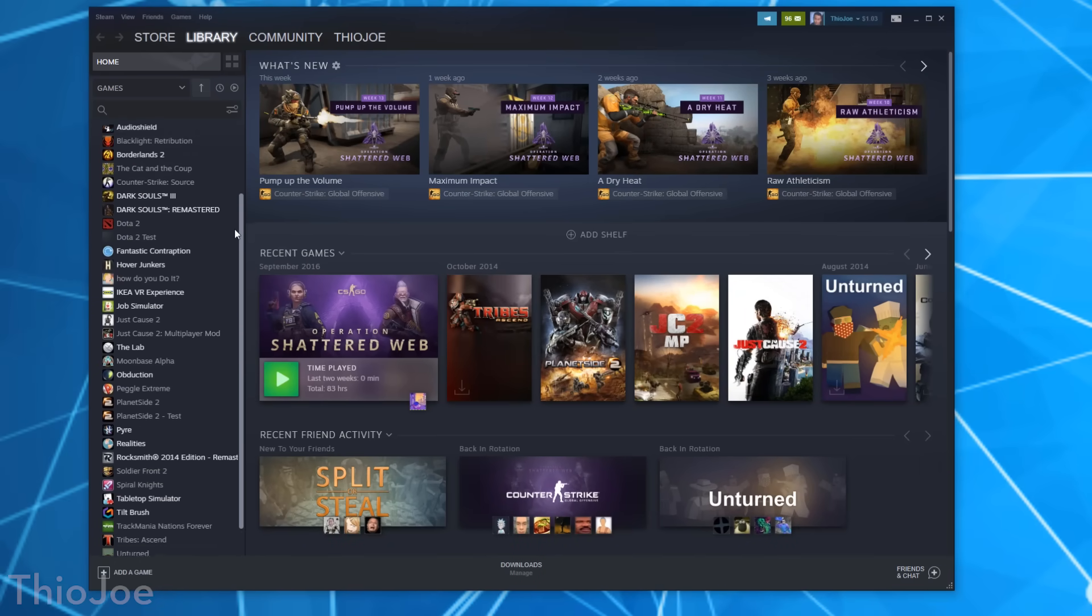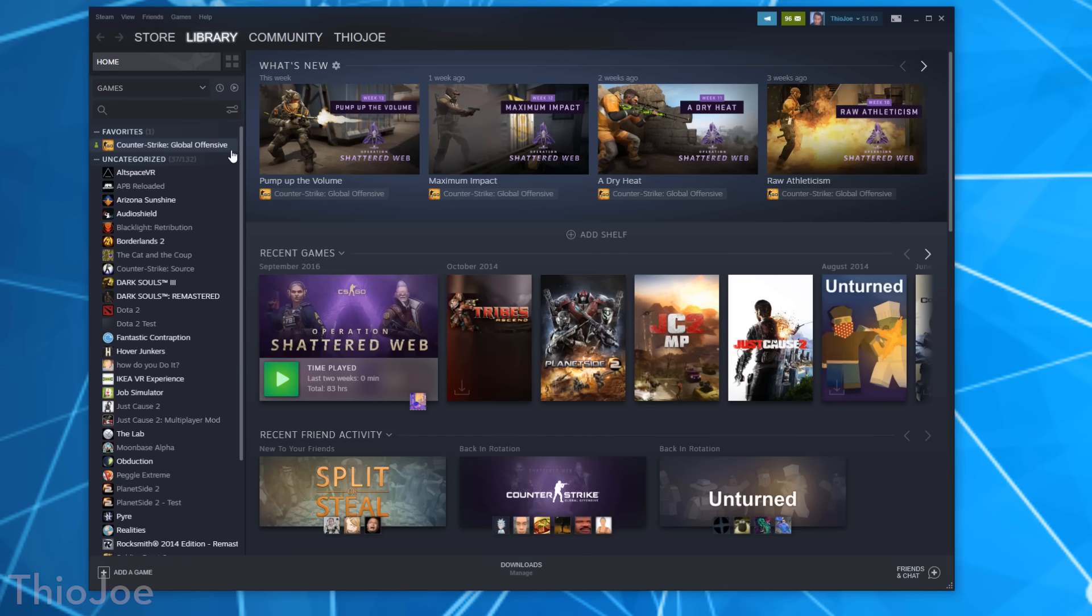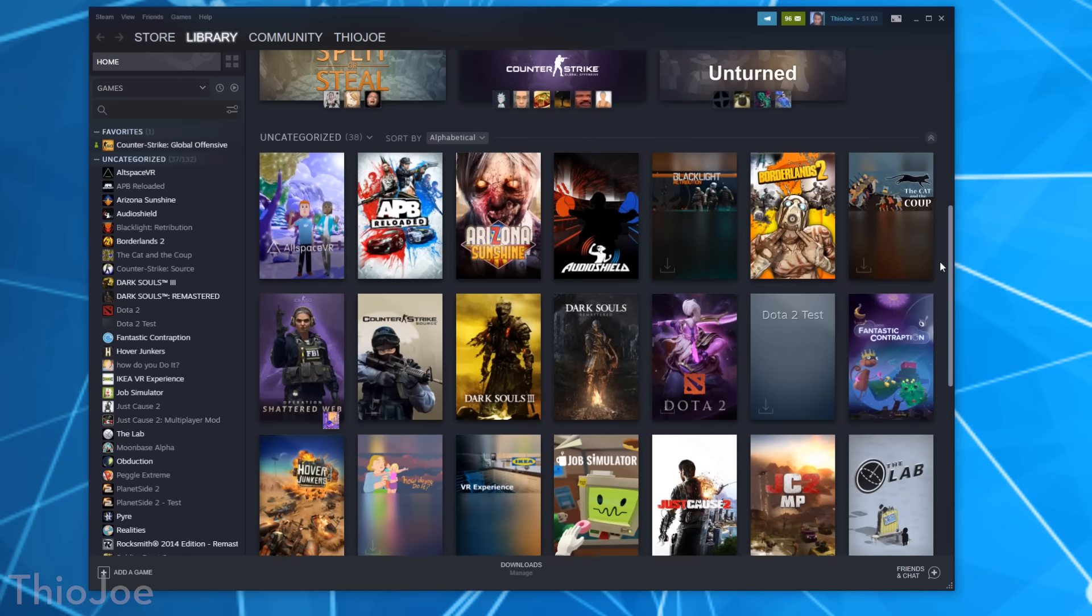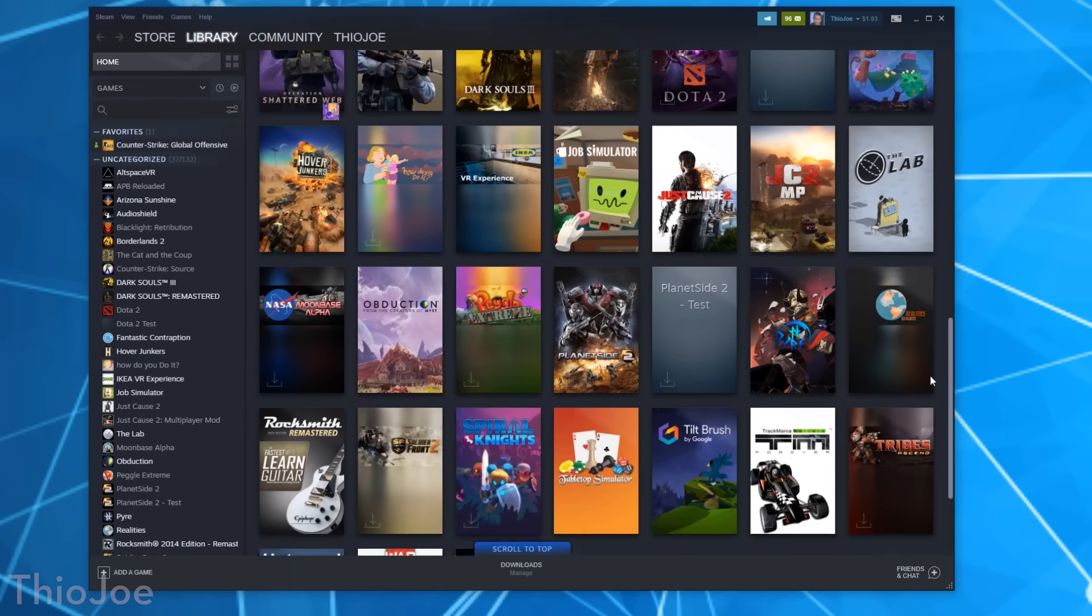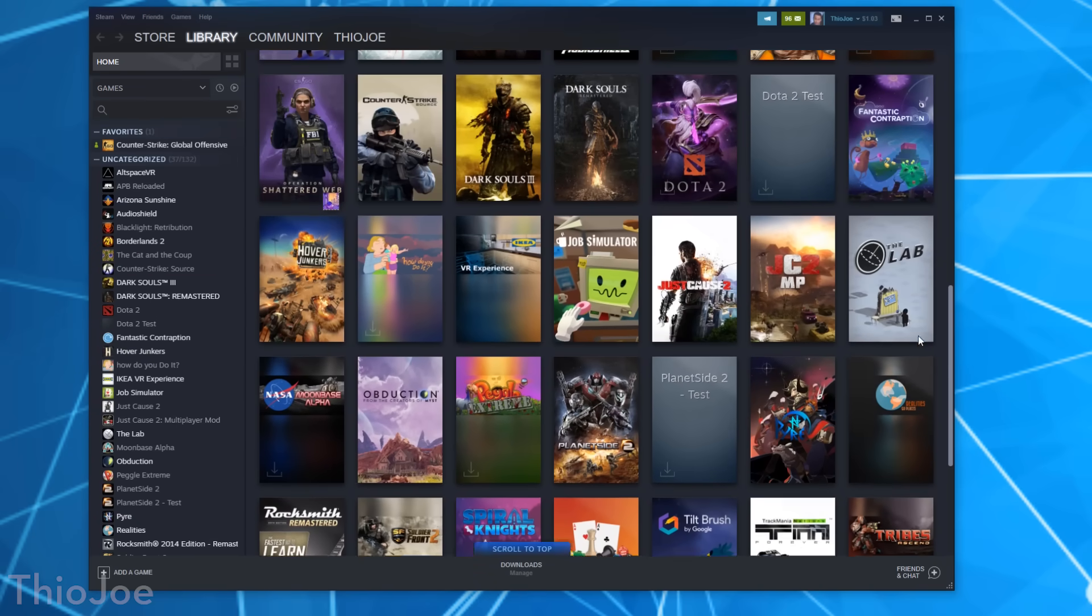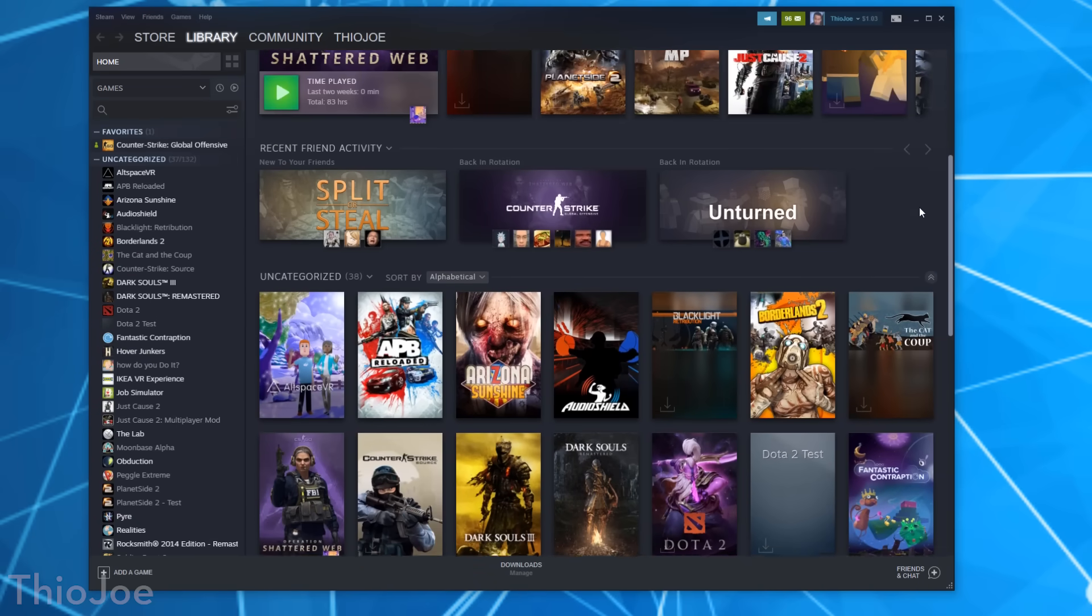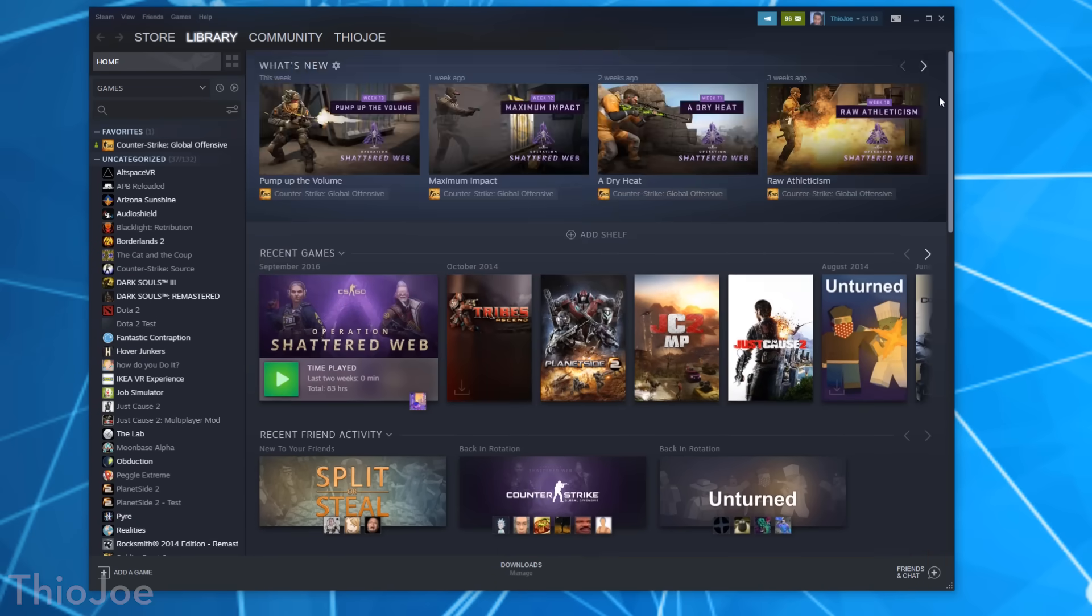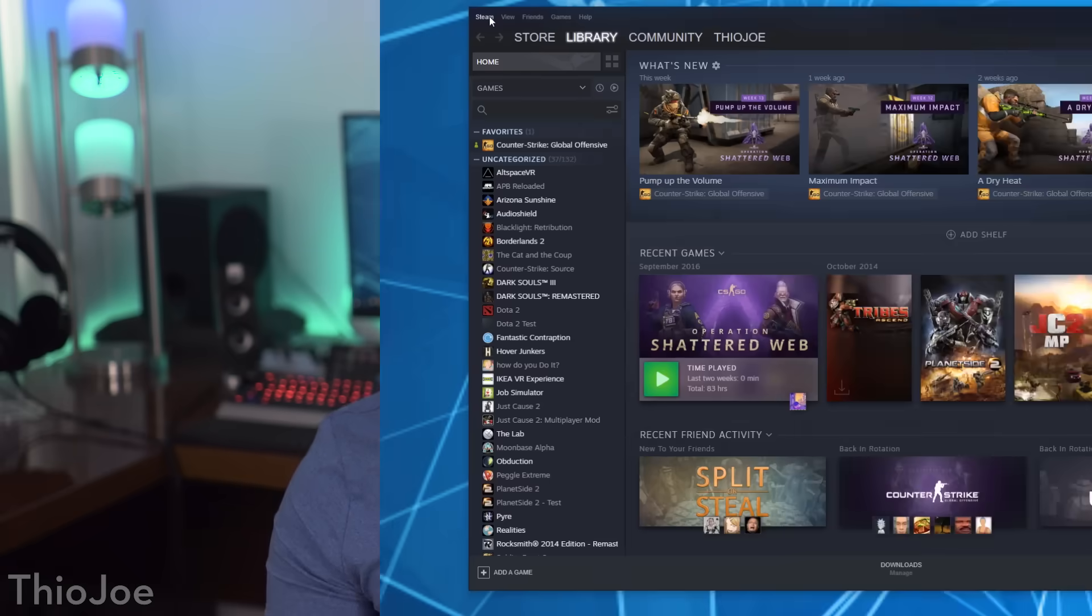These days there are lots of other game publishers all trying to create their own game stores like Epic Games Store, Origin from EA, Battle.net from Blizzard, but I think we can all agree those are all trash and hate when they're exclusive released on them, because most of us probably have all of our games on Steam.